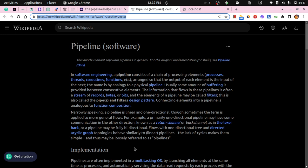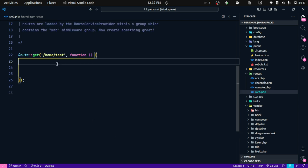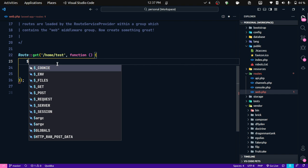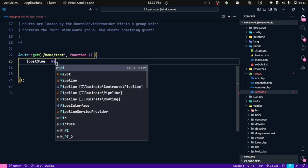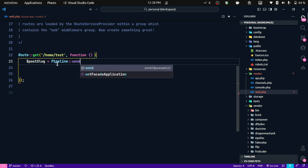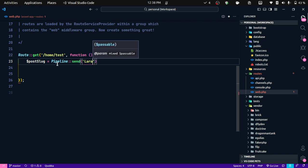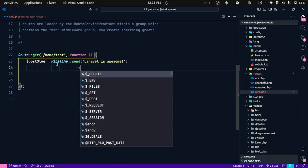Let's see how we can use this pipeline in Laravel with a simple example. Let's say we want to create a slug out of a string. We can use the Pipeline facade, and first we will send in the input — let's call it 'laravel is awesome'. Next, we need to pass this string to a sequence of callbacks.